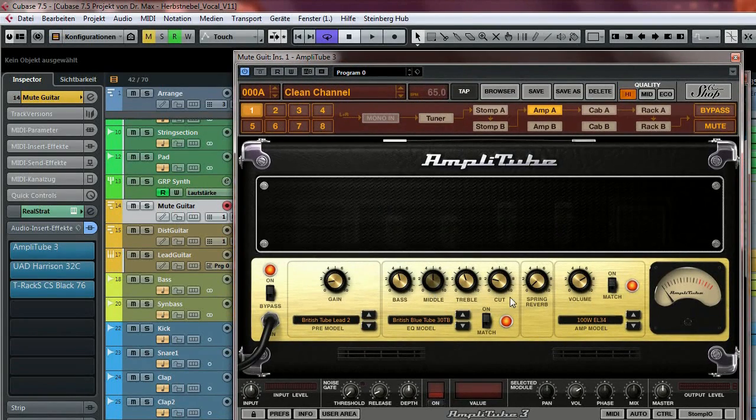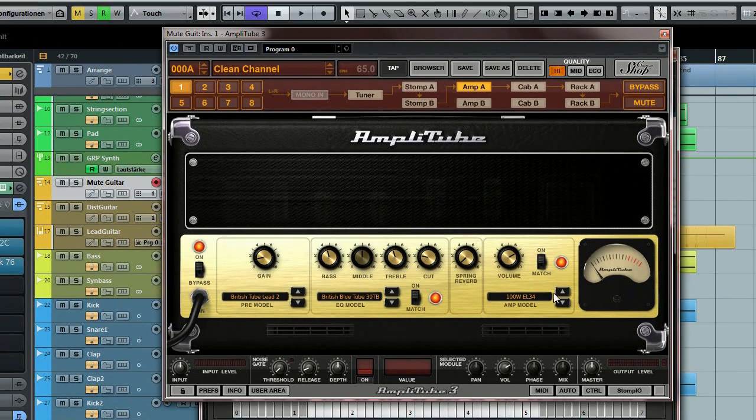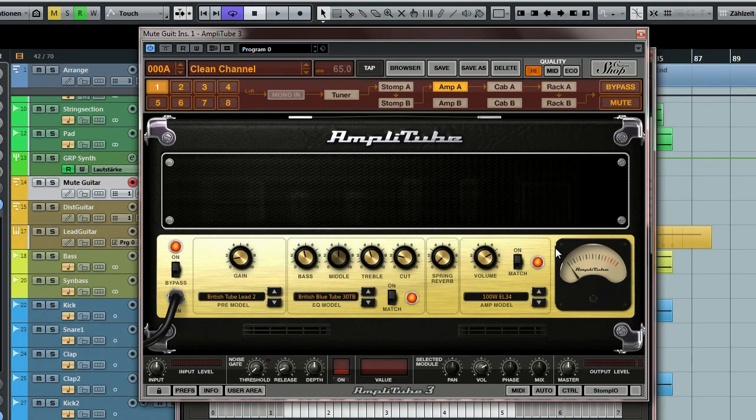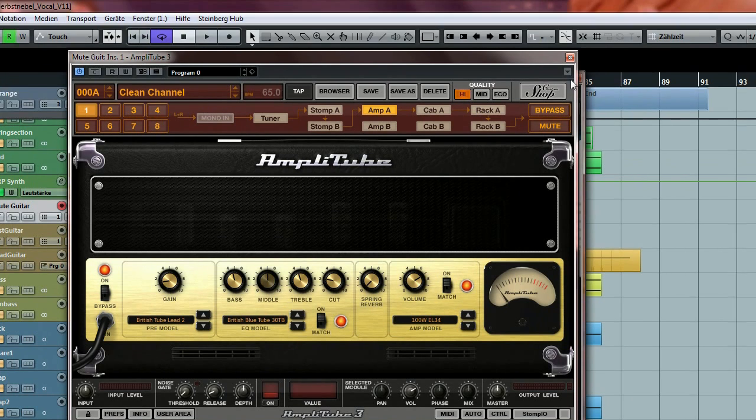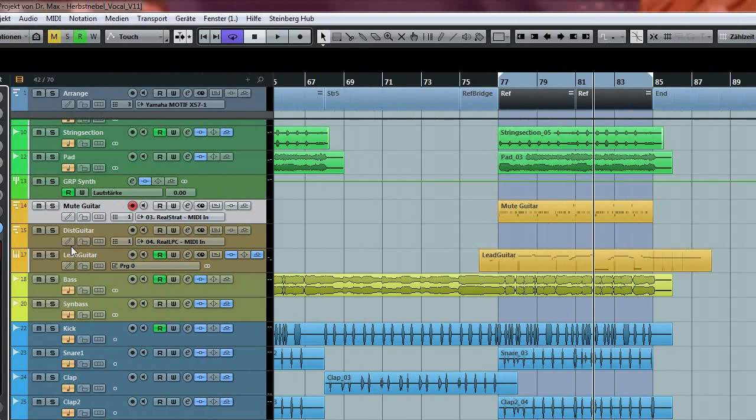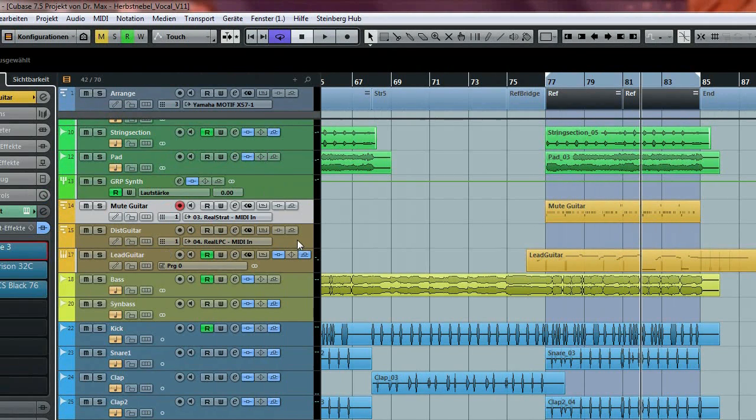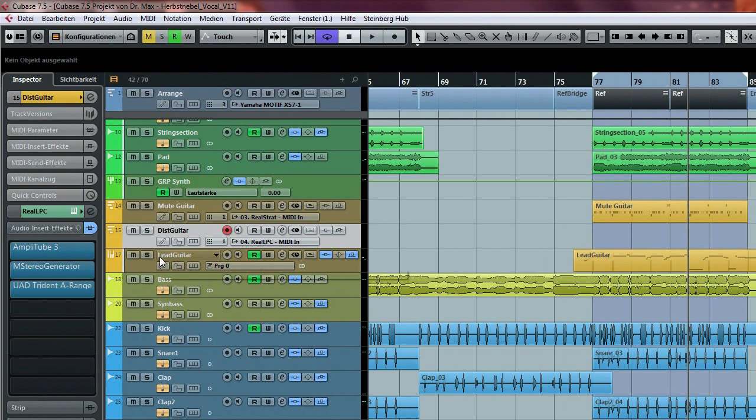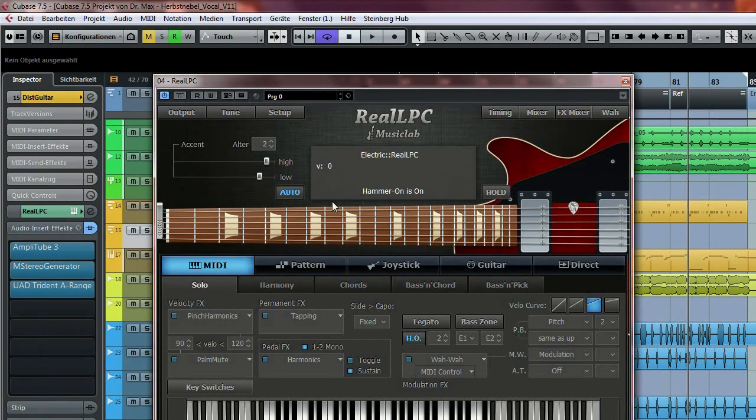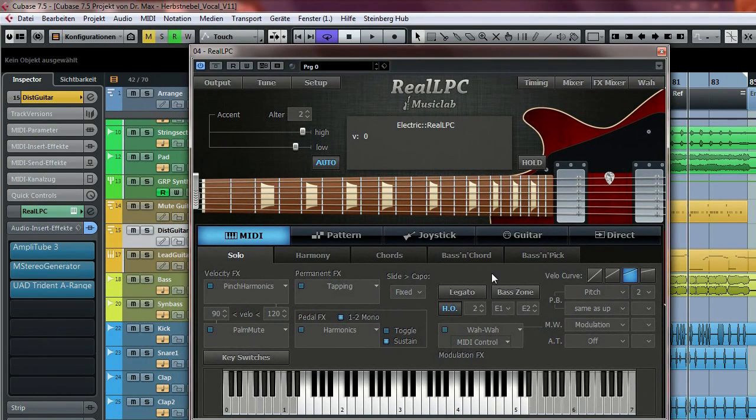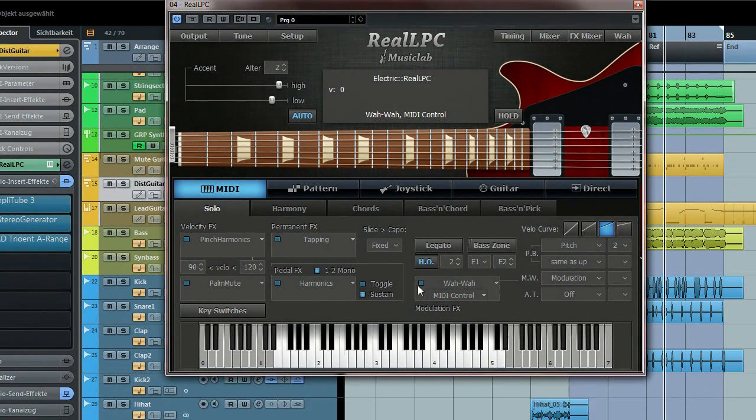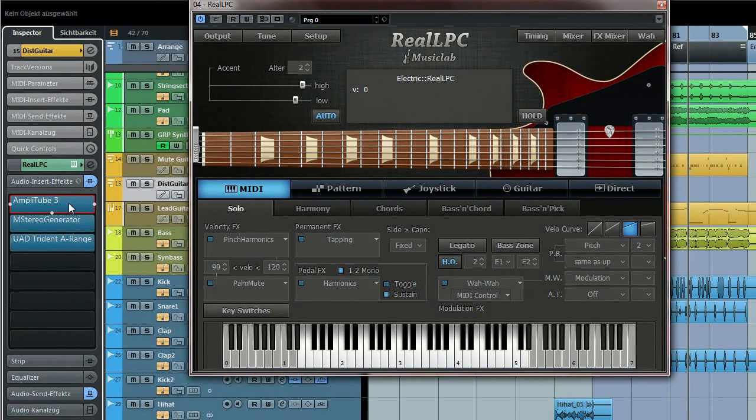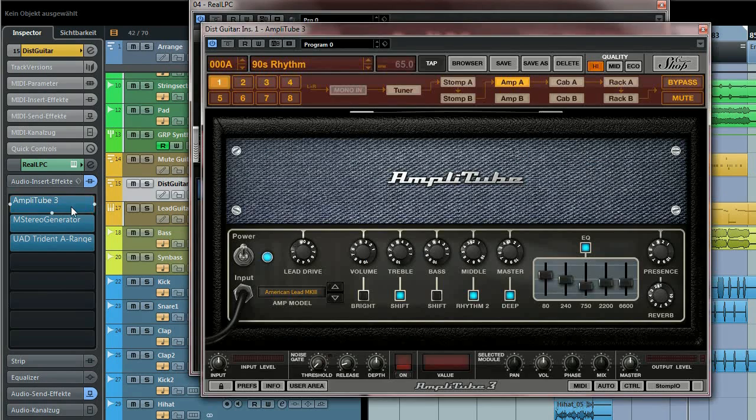And for the interlude, I used a distorted guitar—in this case, a RealLPC from Music Lab—and also Amplitube in this setting.